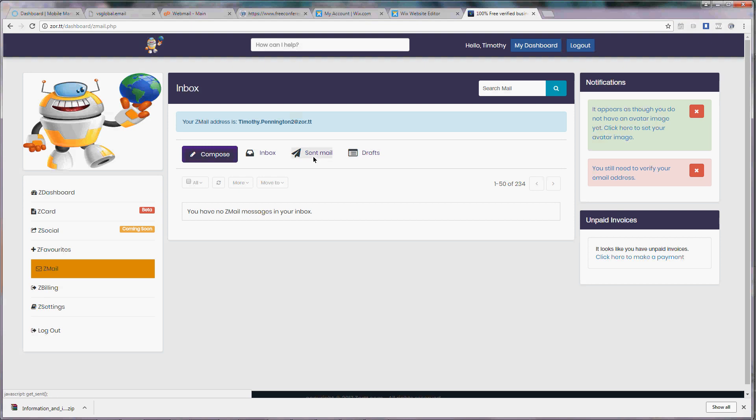You can see your sent email as well as your inbox and drafts that you may have saved. Very similar to other email servers.